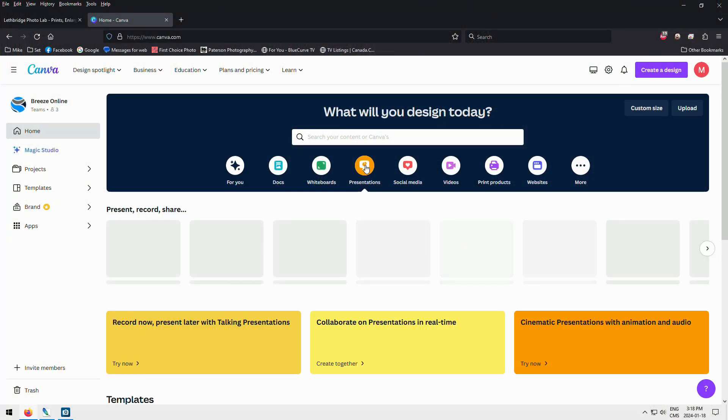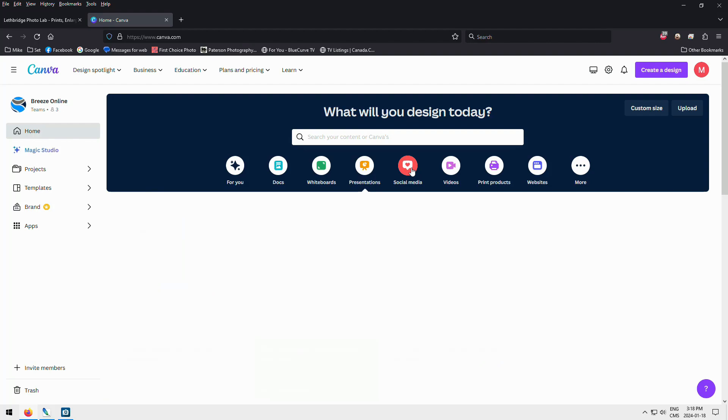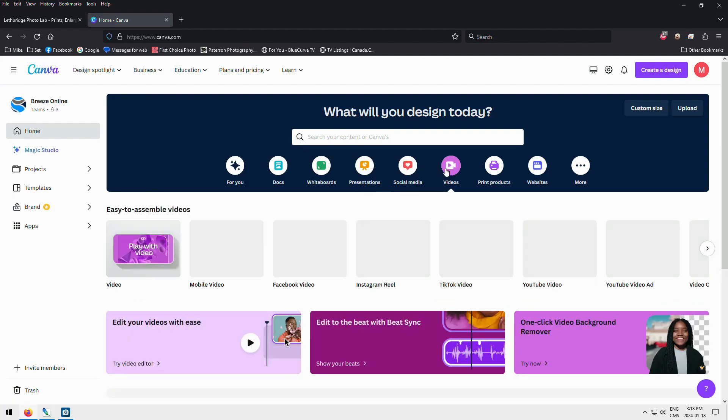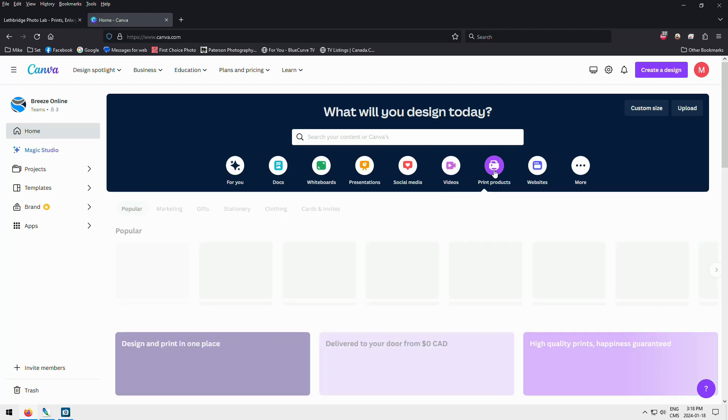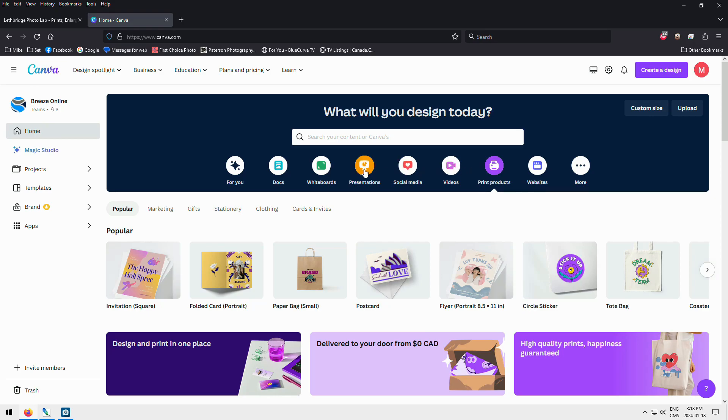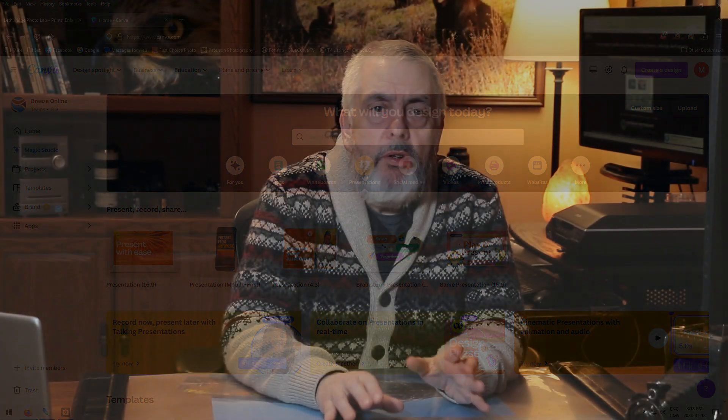Canva allows you to design anything you want to get a professional-looking design without buying and downloading a program to your computer. The free version is limited — I use the paid version, which does everything the free version does but with more free clip art and graphics. In many of my videos, I'll grab some of their stock pictures. When I'm doing newsletters, if I want a picture of a storm and don't have one, I'll grab one of their pictures.